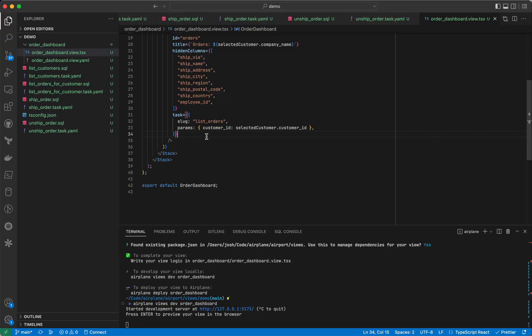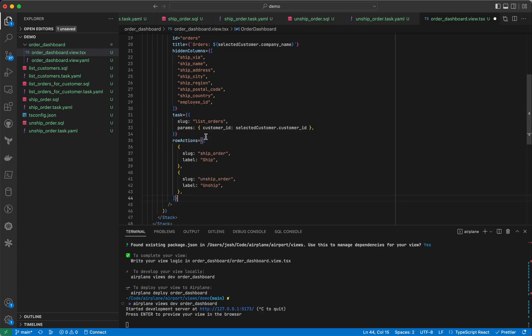Finally, let's allow users to mark an order as shipped, or, if the user made a mistake, to unship it. We made these tasks earlier, called ship order and unship order, that set and unset the ship date, respectively. We'll add these to the table by setting them as row actions.